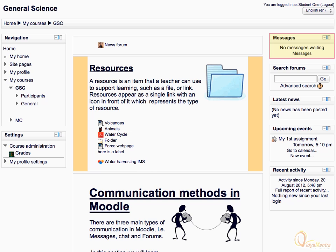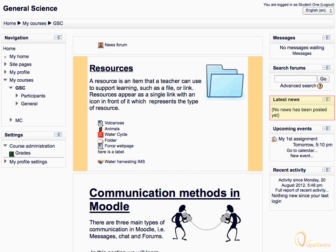On the right side, we have different blocks like the messages block, latest news block, recent activity, etc. It may be different in your course, so please don't worry about it.